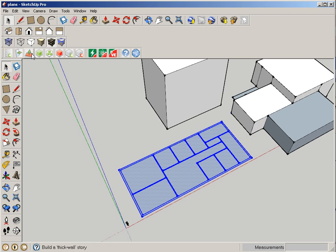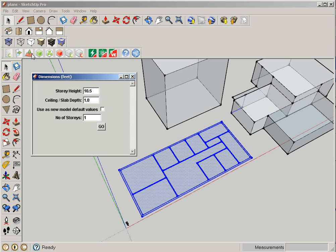What this is showing me is what's going to be the height of my story, so that's the internal floor to ceiling height. Is there going to be a ceiling or slab depth above that? If you had multiple stories, this would build up as your ceiling and floors between, or as your roof above your building. And then how many stories do we want to create out of this floor plan?